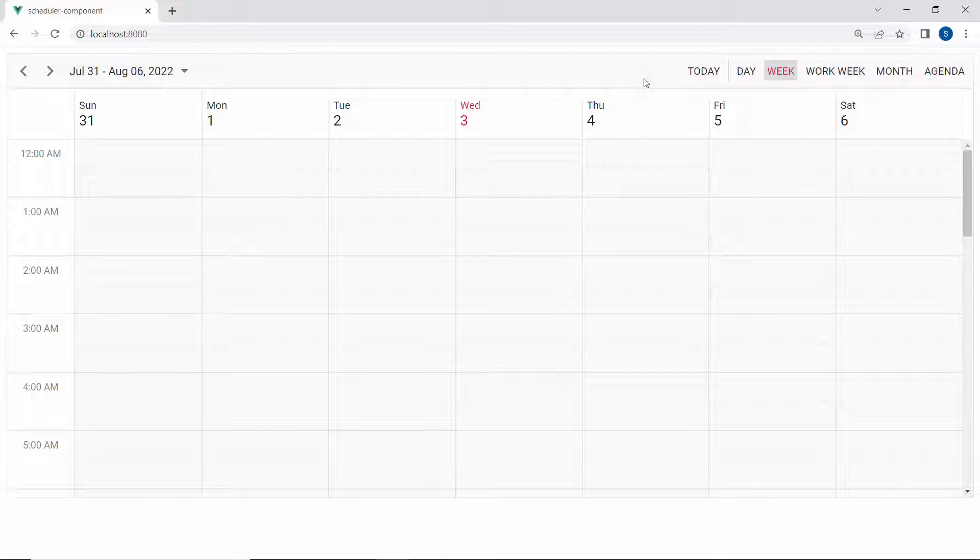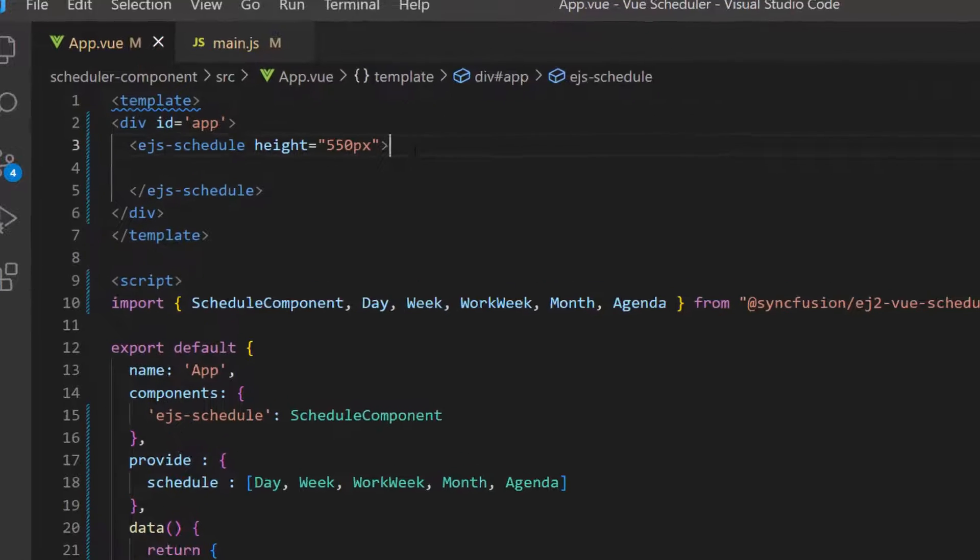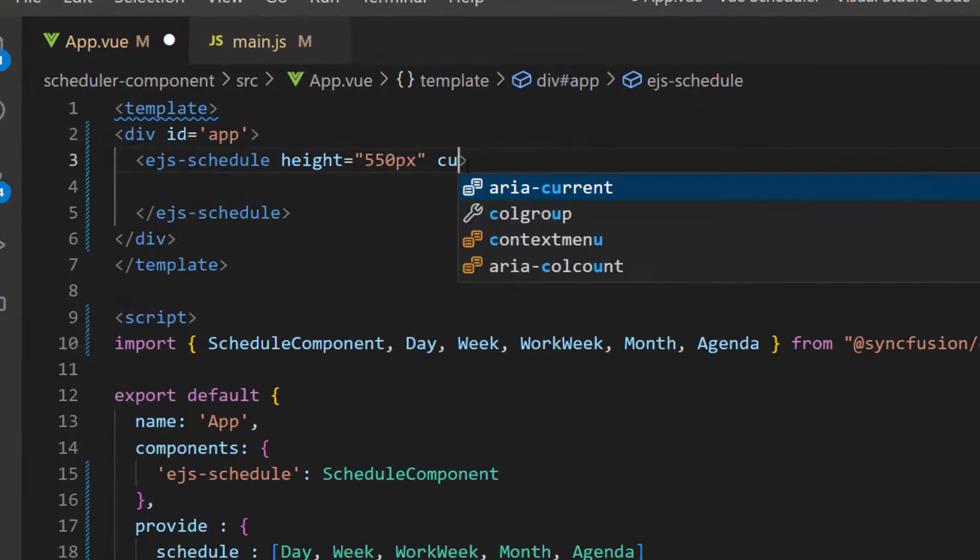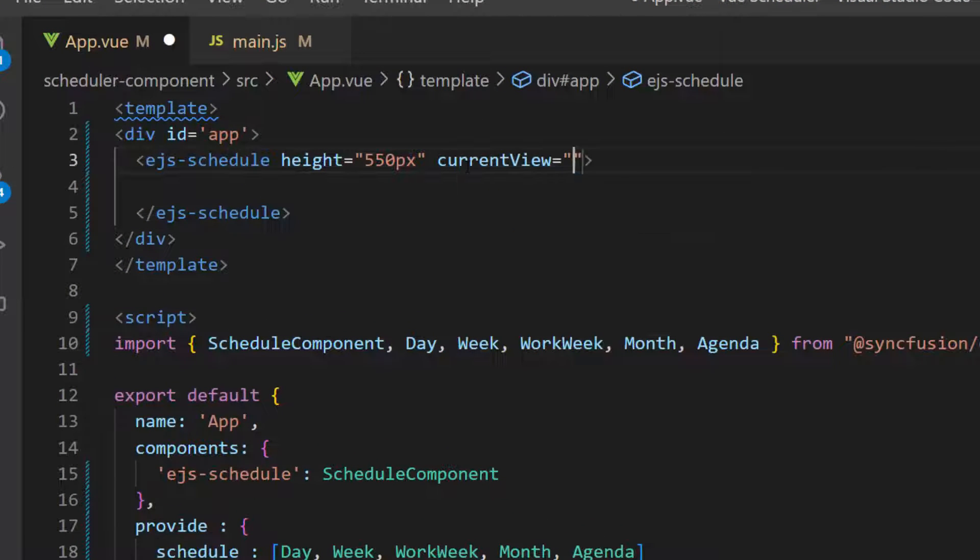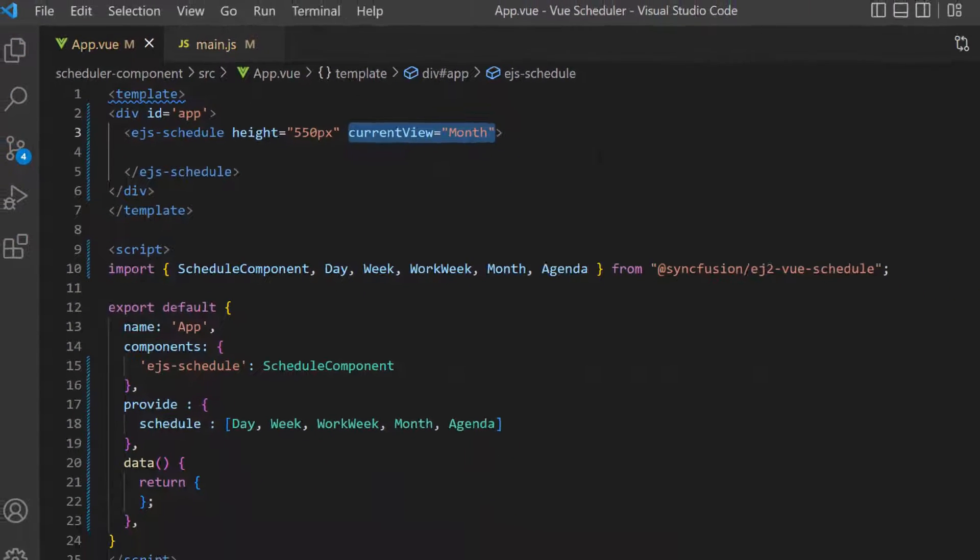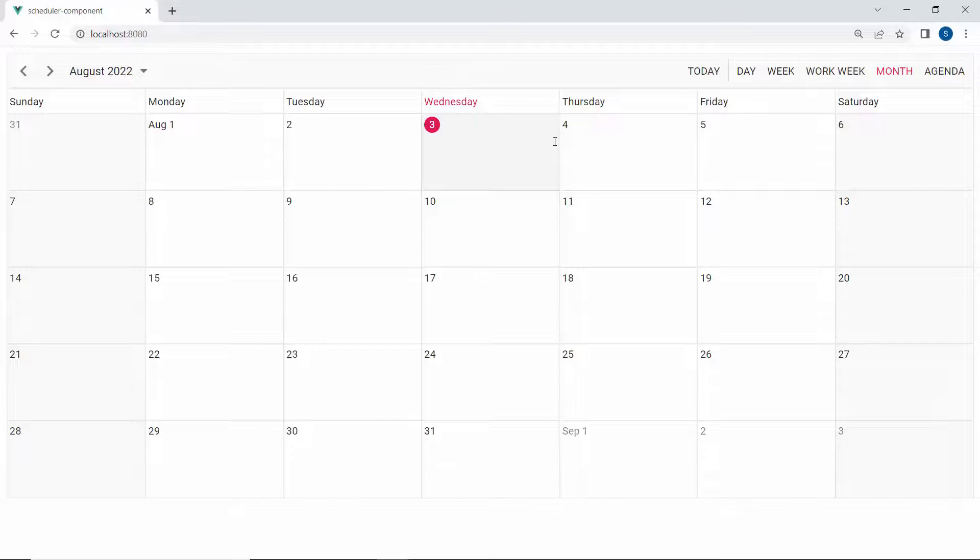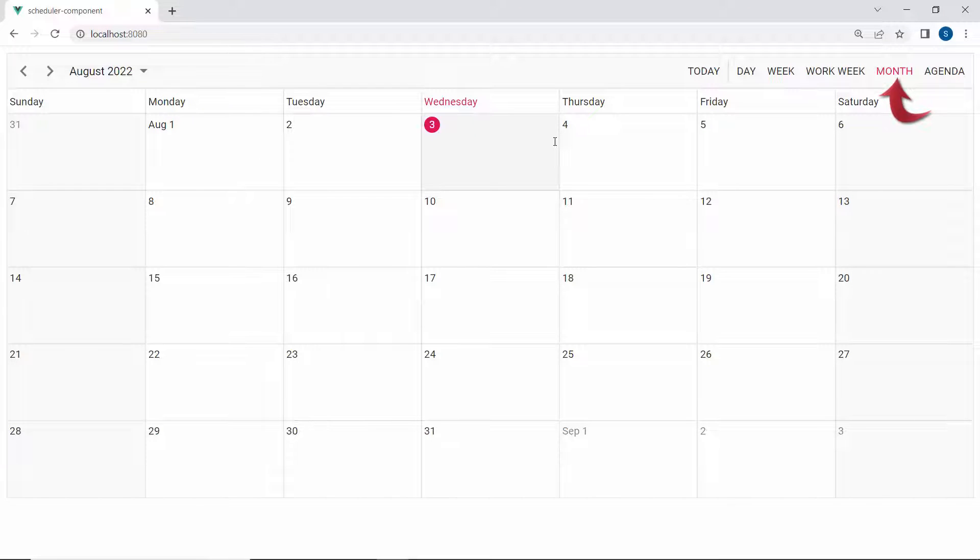But if I want to load the scheduler with some other view, I use the currentView property. I define the currentView property with the value Month inside the scheduler component. You can see in the output that the month view is the current view.